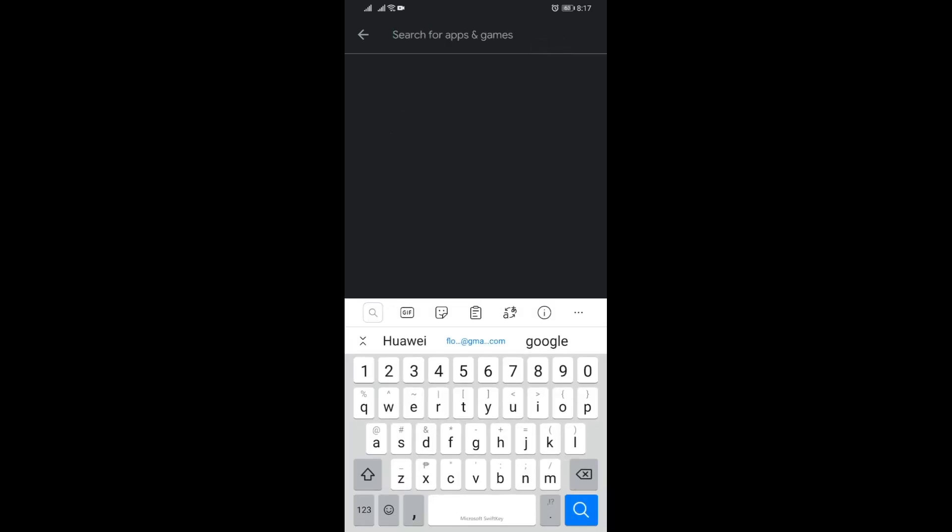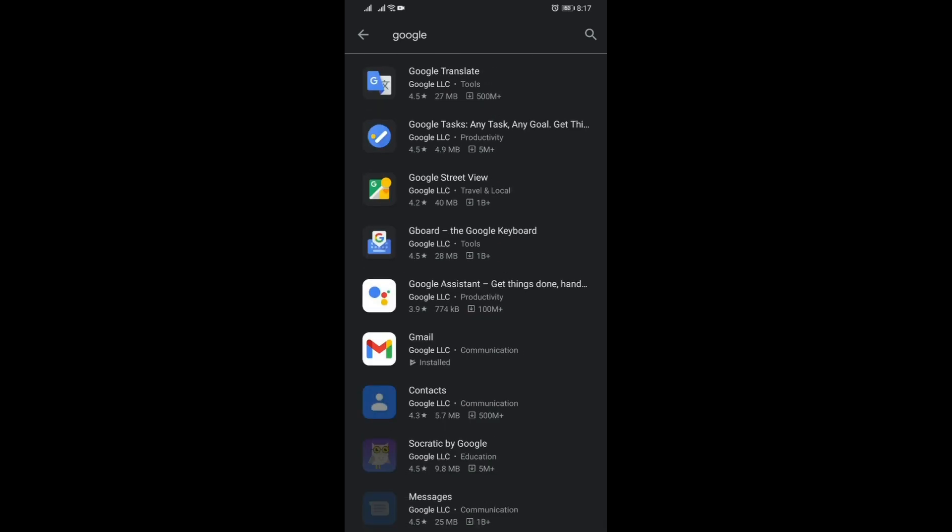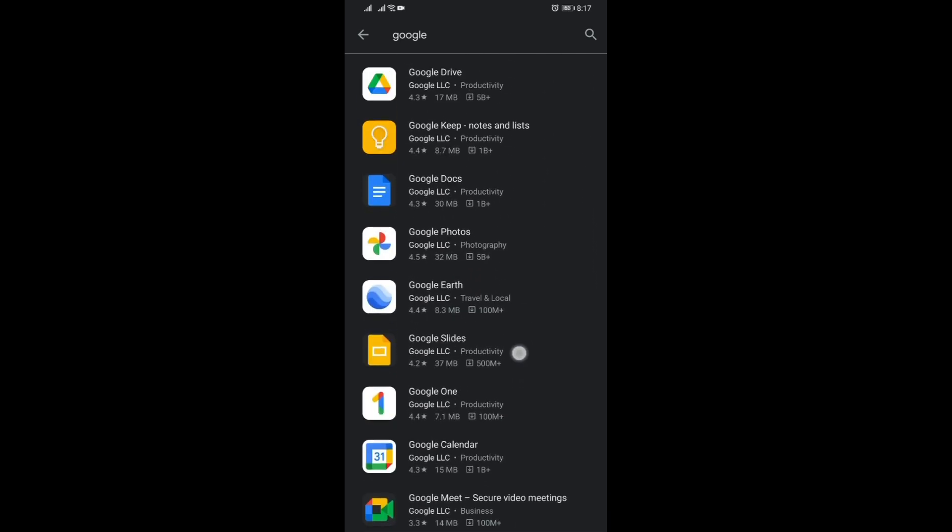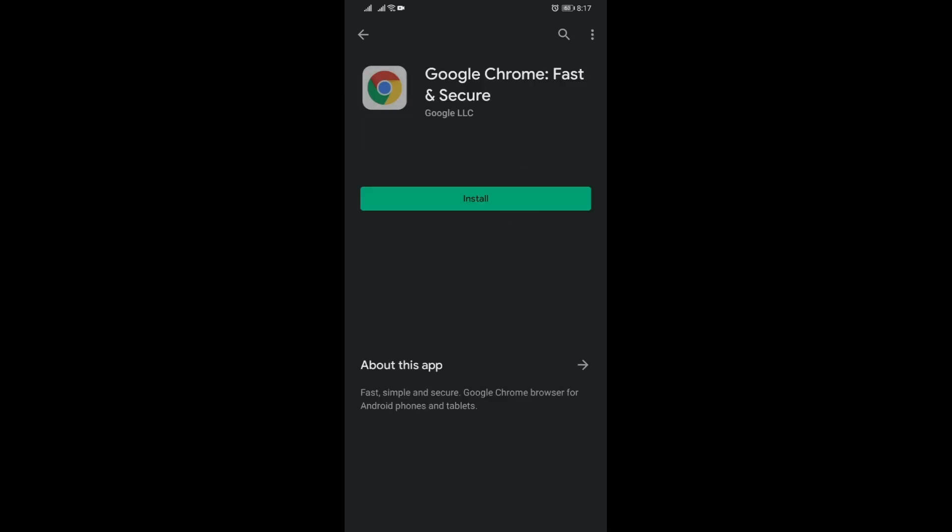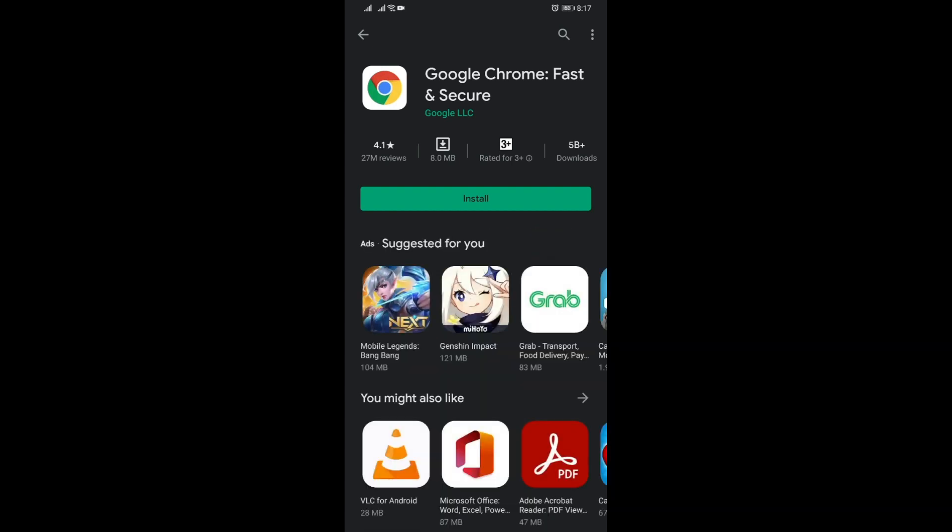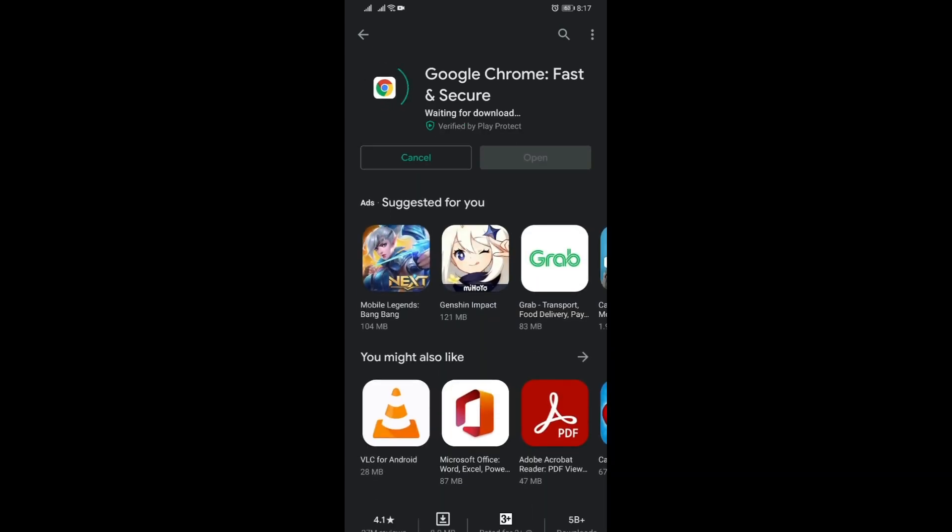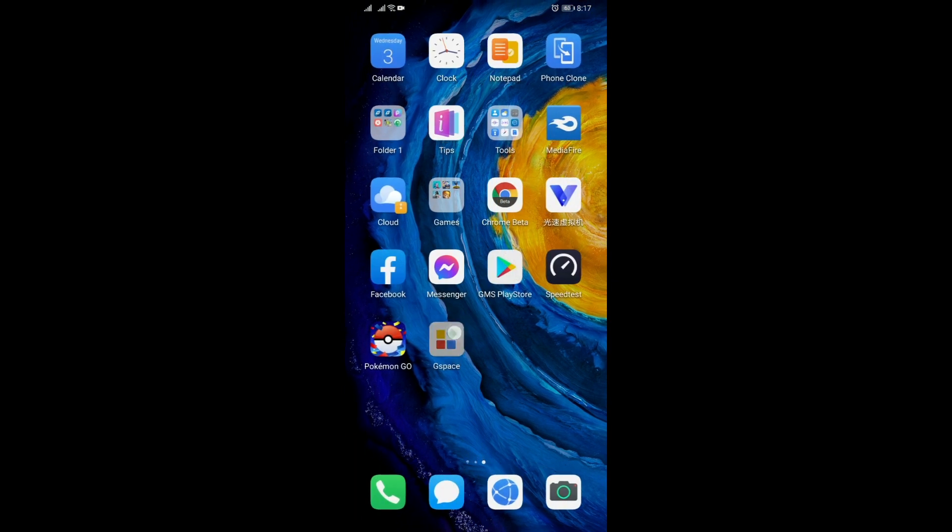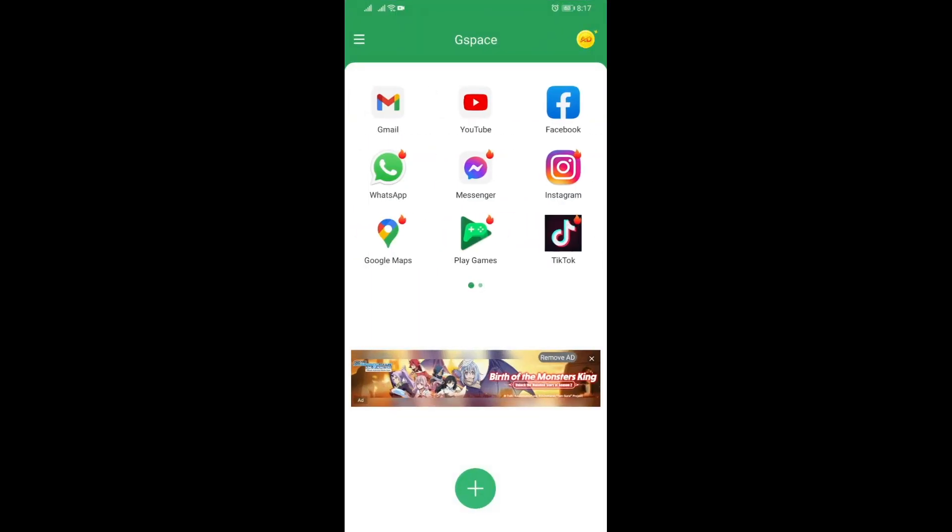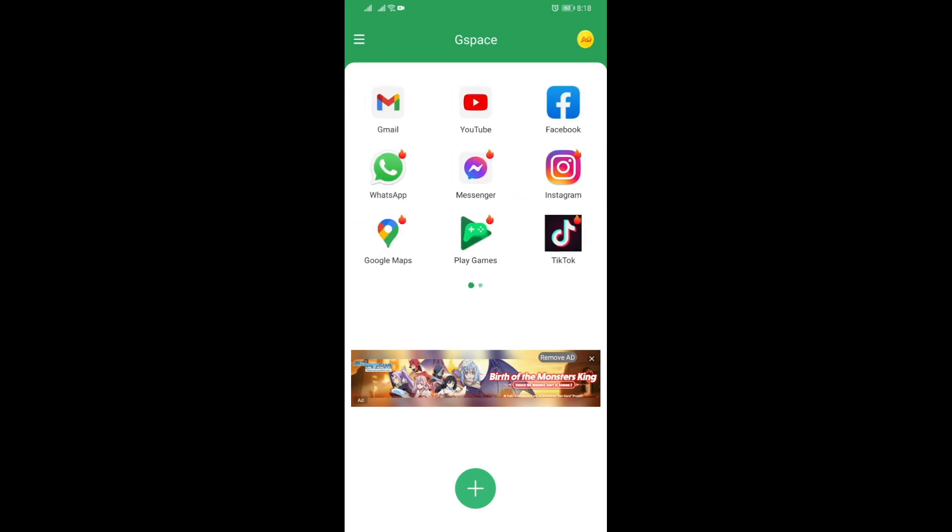And you can even search for any other apps here. The thing is, you will be able to install it, but you won't see Play Store as an app on the list. So you can't really go to the Play Store directly.